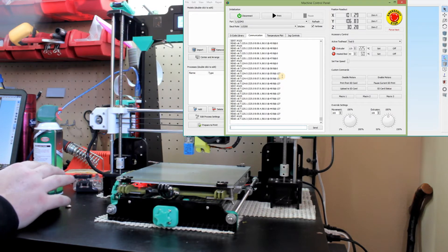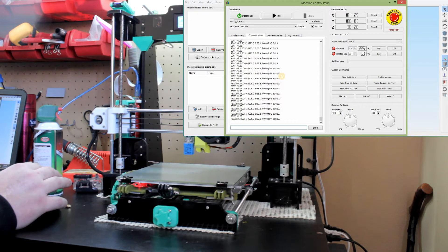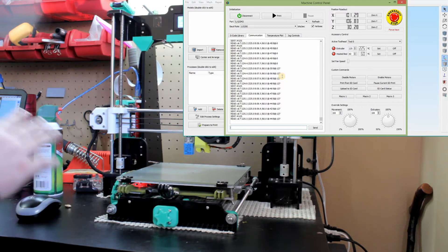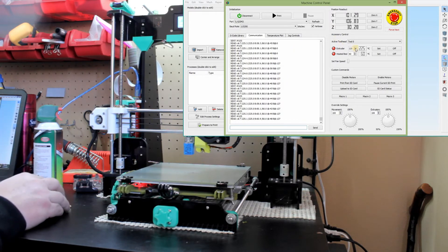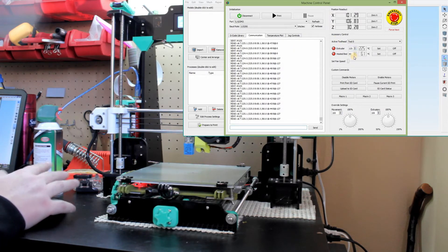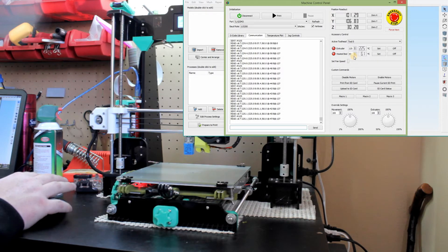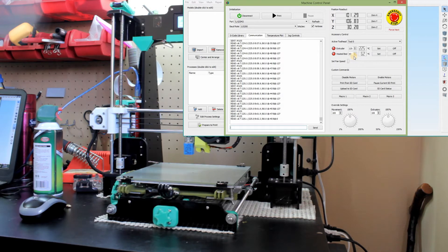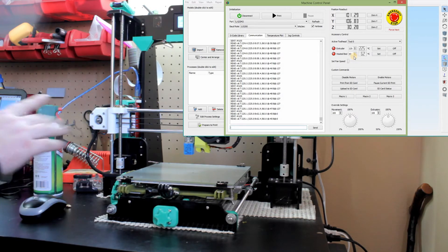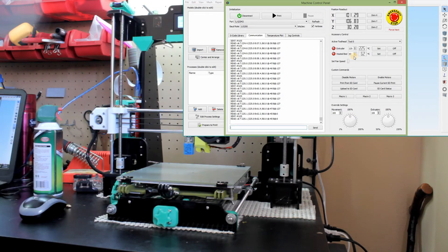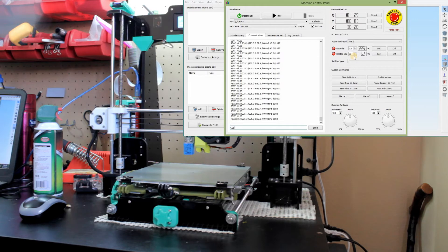So what we're going to do, we already have it preheated to 225 and 60. That's what I'm going to be printing at. So what we need to do now is set the Z offset to zero, right? And I'm going to auto home with the G28.